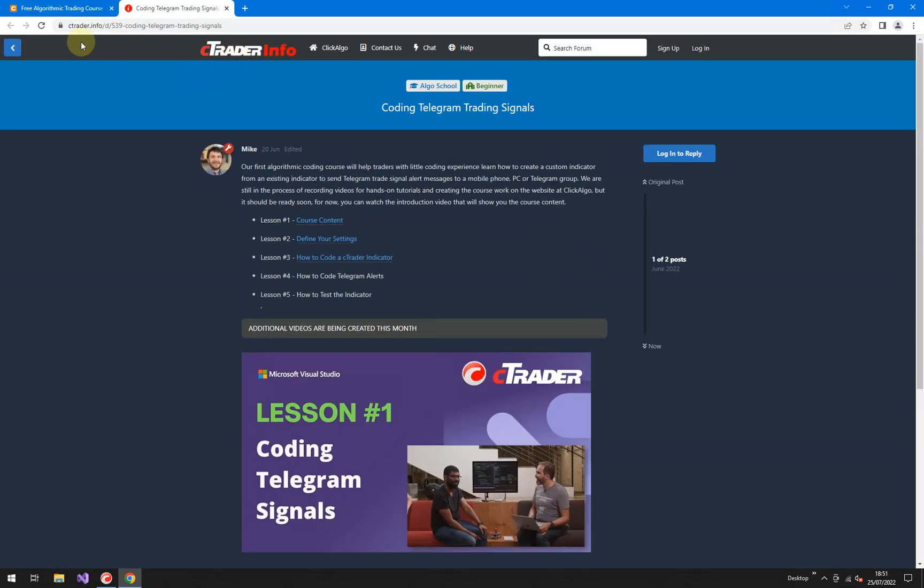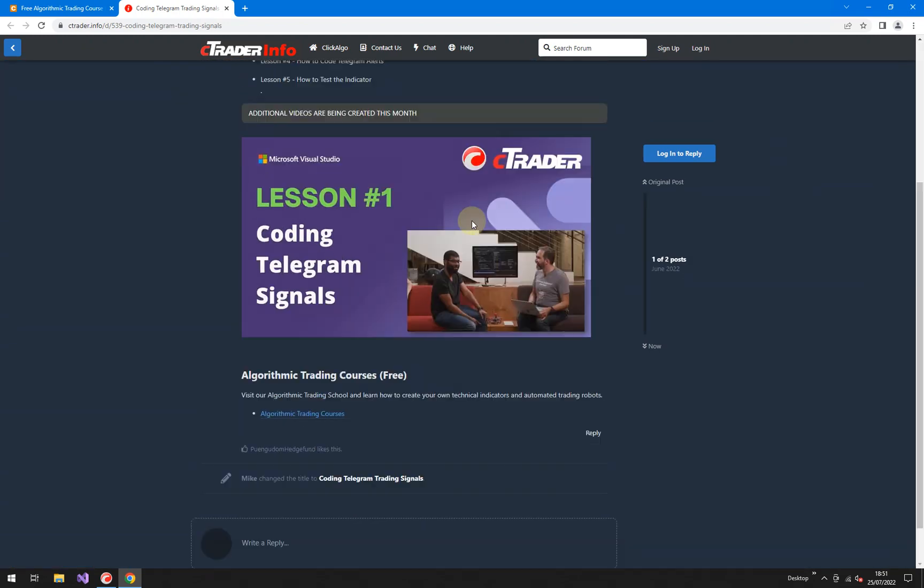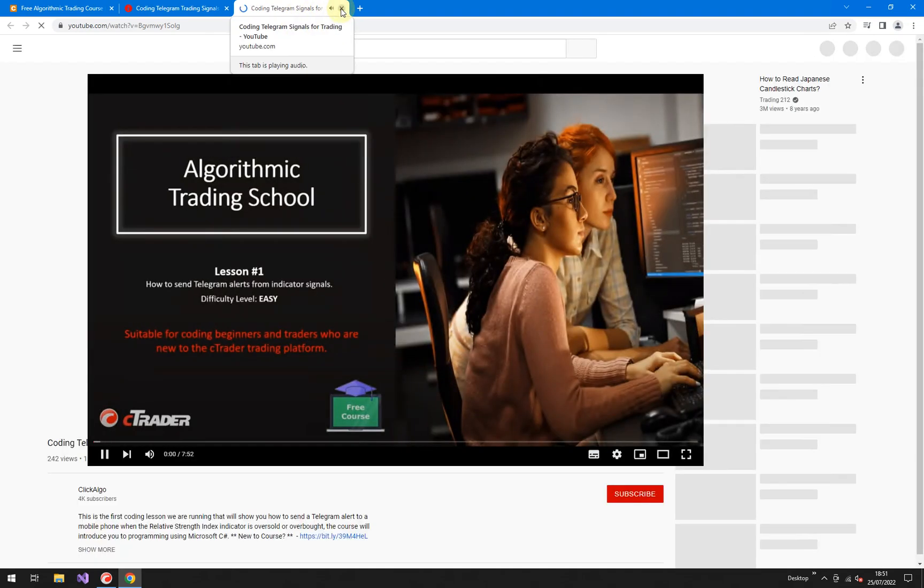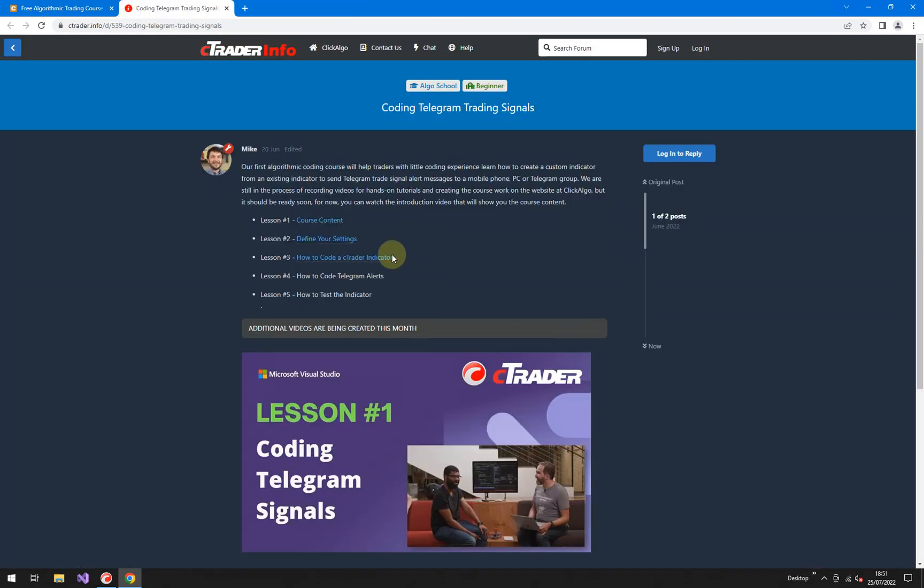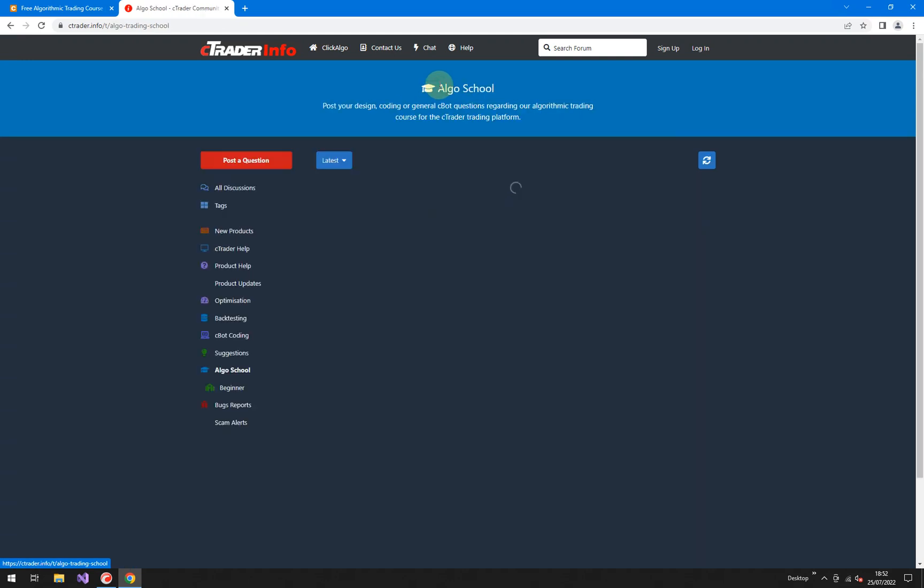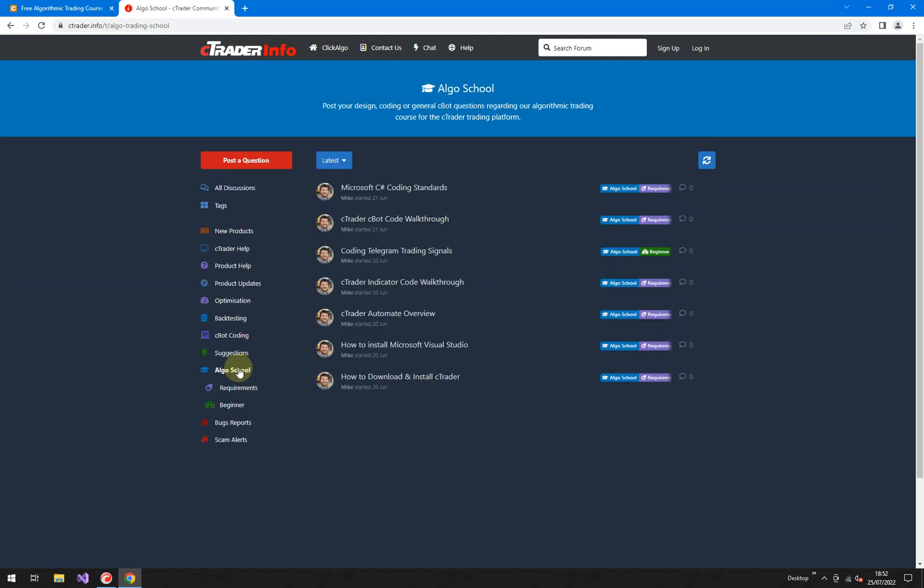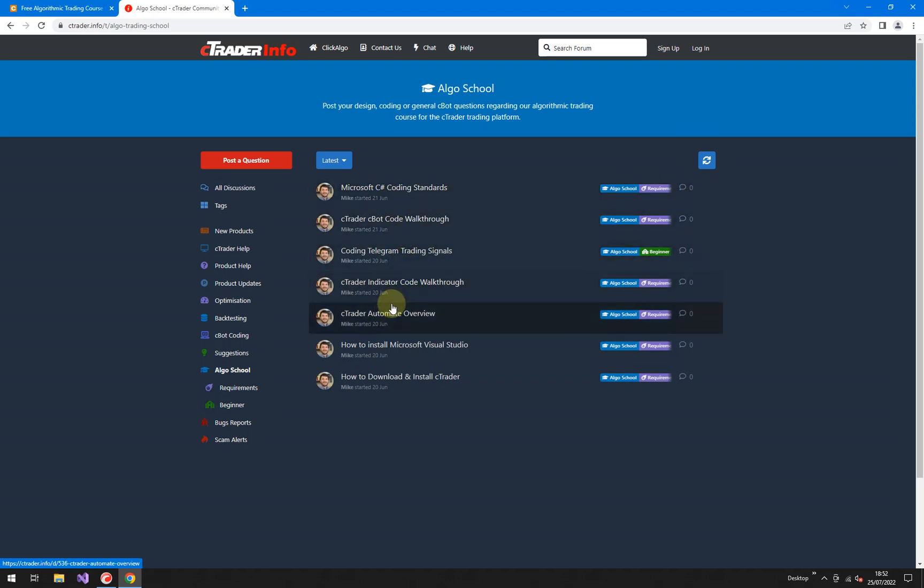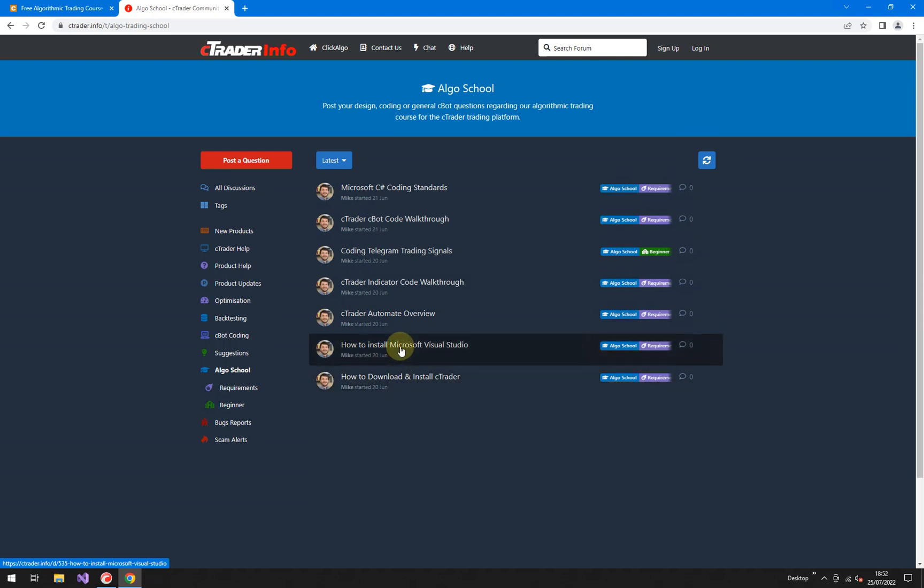If you scroll down, beginner level, this is the course that we're doing now. Project one, you click on start a full course. It'll take you to another website called ctrader.info and in ctrader.info, this is the link's going to be added to this one. You'll be able to get access to all the course material. So if you scroll down, it'll give you a bit more information, course content. It covers the course in more detail. There's another video showing you there. I won't go into that one right now, goes into more detail about the course content, define your settings. And this one is how to code a telegram alert. If I go to this link up here, algo school in here, you really want to go down and read these following links, cover all of them. But the one that you want to look at most is how to download and install ctrader, how to download and install Microsoft visual studio, ctrader automate overview, an indicator, a basic indicator walkthrough.